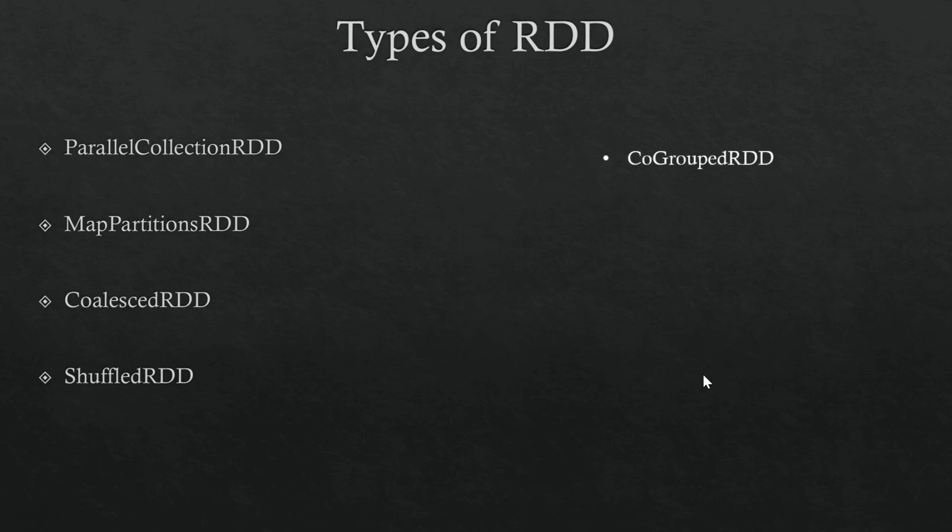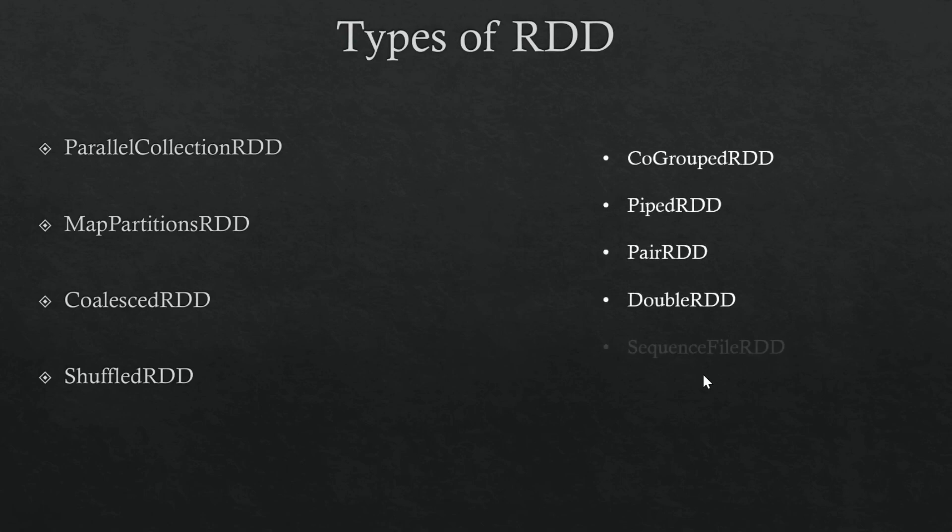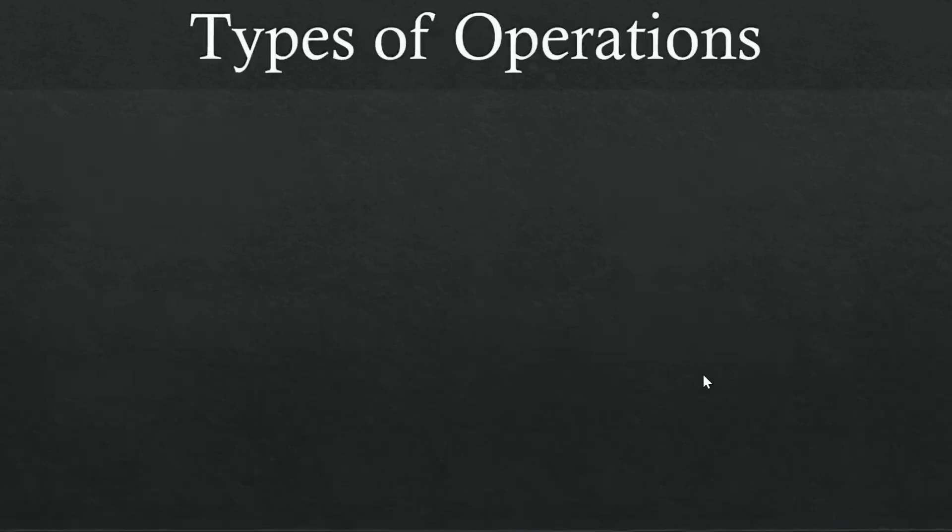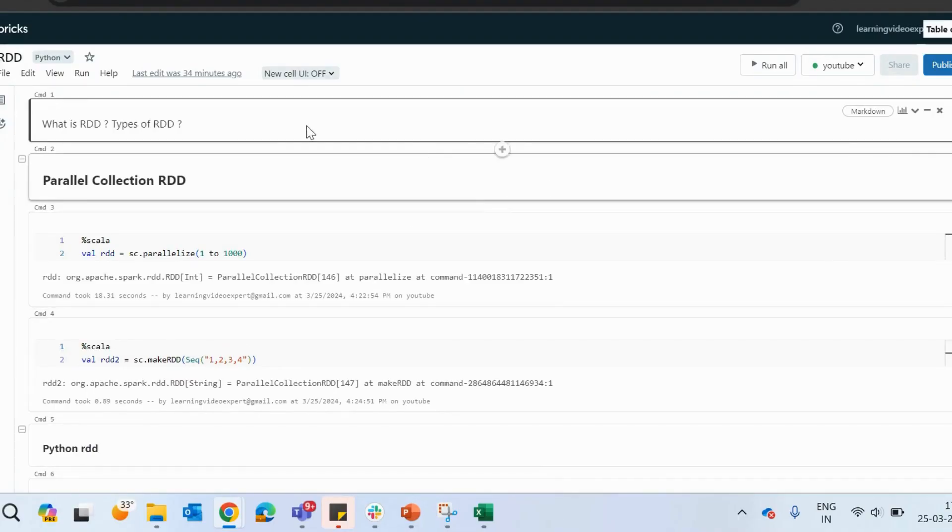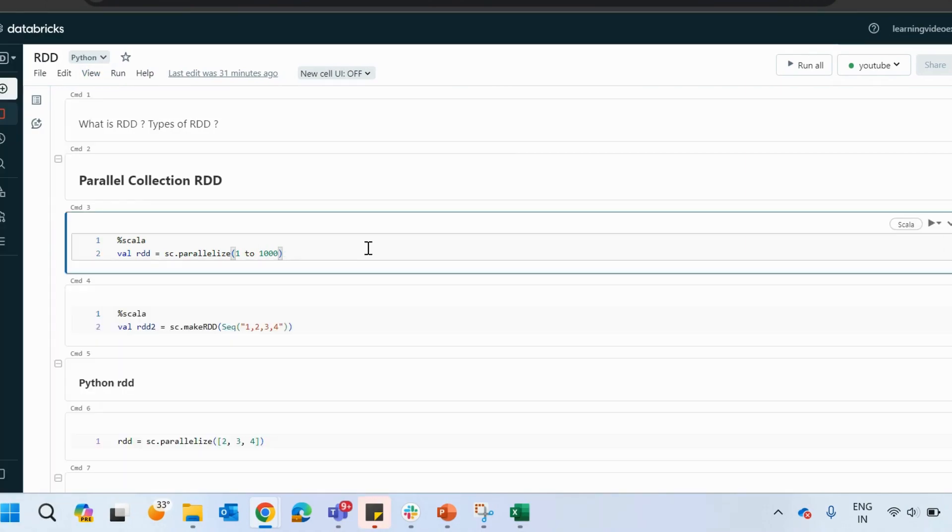Then we also have co-grouped RDD, piped RDD, paired RDD, double RDD, and sequence file RDD. We will go through each and every type of RDD that we have. So we have already known about what is an RDD and the types of RDD.